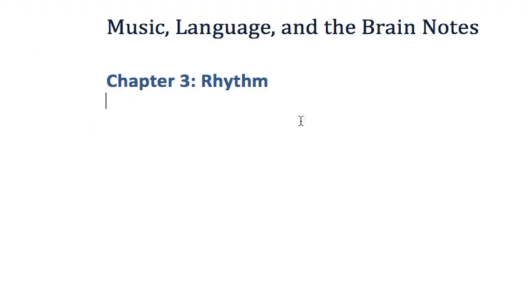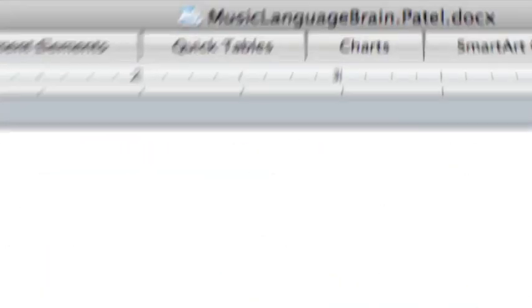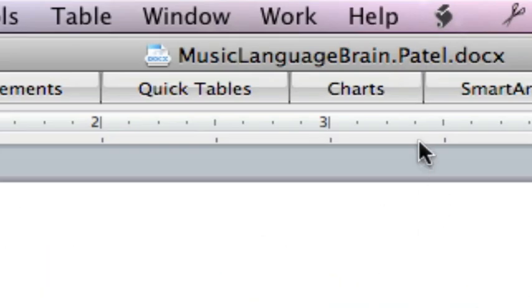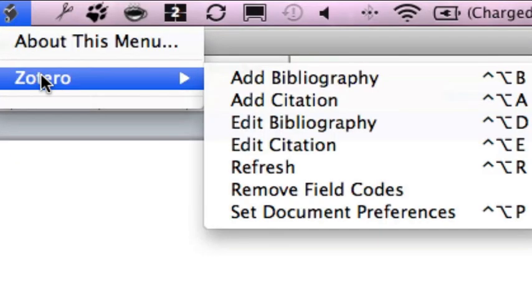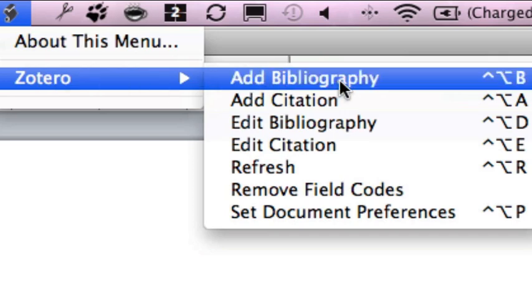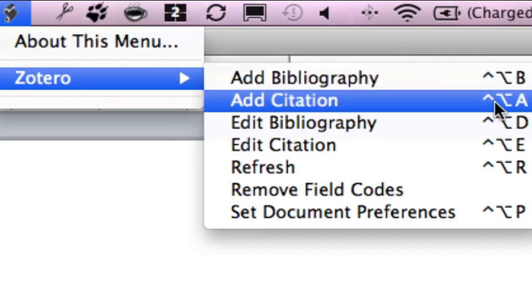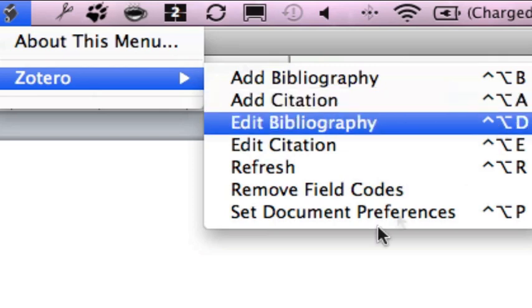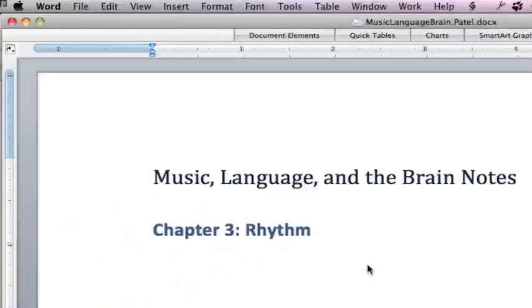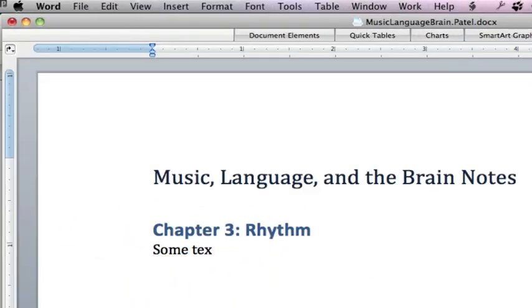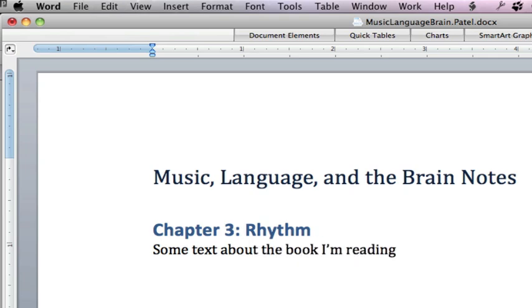So now that we're here in Word, you're going to notice that in the top right of the text menu, you have something that says Zotero now. Check it out. And it gives you shortcuts here. Control Option B for add bibliography. The one I typically use, but whatever, you can use any one you want, is Control Option A to add citation. So we can just click that. I'm going to add some text about the book I'm reading by Patel. So that's an important sentence there. And I borrowed some idea and I need to cite it.